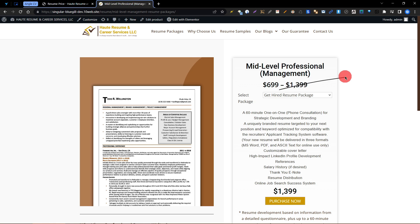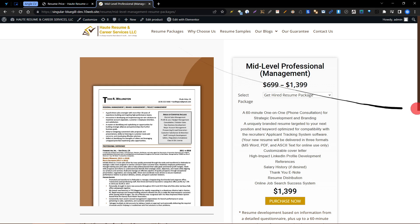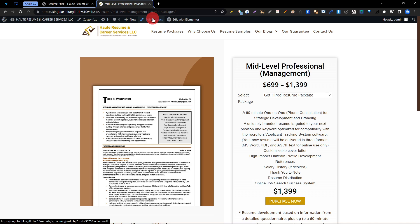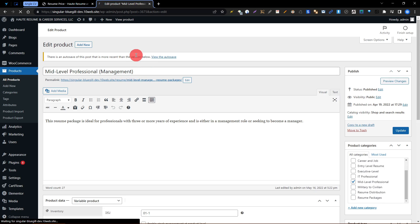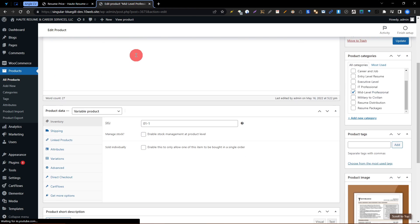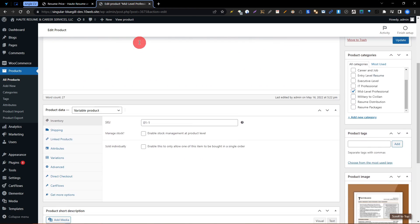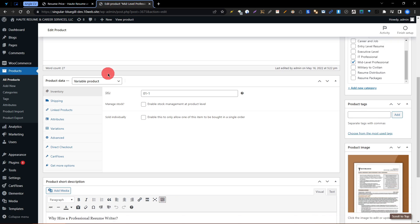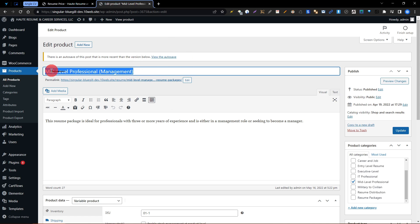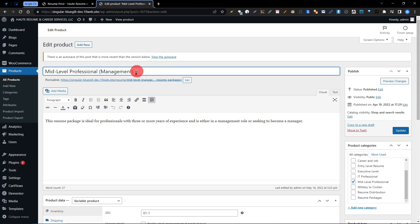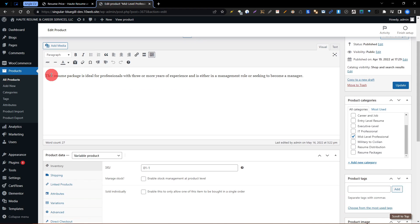So first of all, this is the first package. We need to click on Edit Product, so I'm clicking on Edit Product and we are now in the edit mode of this product. You can see this is the title name of this product.